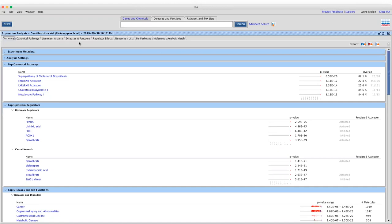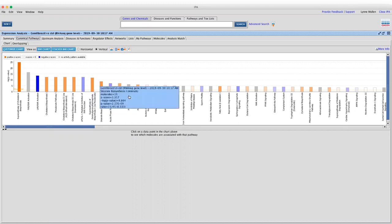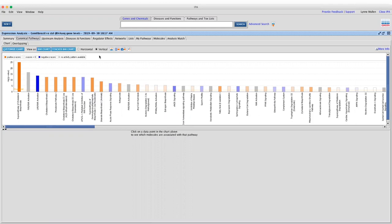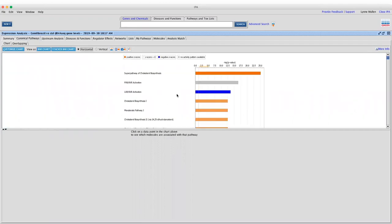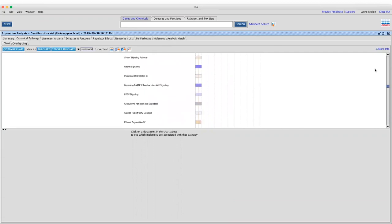Now I'll move on to the canonical pathways information to answer which canonical pathways are enriched in these gemfibrozil-treated rats. We have a bar chart showing enriched pathways. I prefer the horizontal view so I've switched it — that makes the pathway names much easier to read. We graph against the negative log of the p-value, so the taller the bar, the more significant the p-value. Pathways are arranged with the most significant p-values at the top, and everything shown has passed the 0.05 cutoff, represented by the orange line at negative log 1.3.